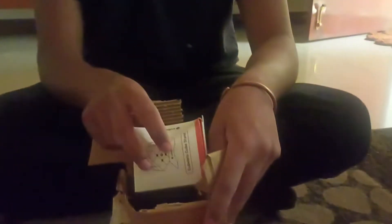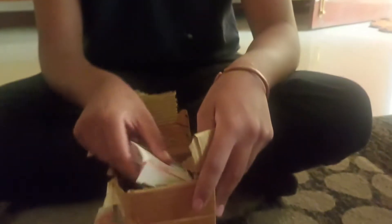I just got this delivery from Cube Lelo. It's a GAN 356M Speed Cube.